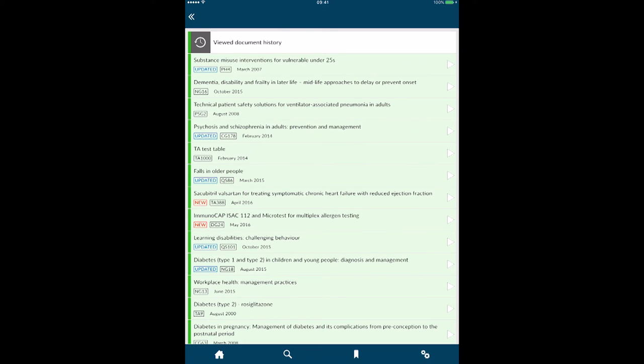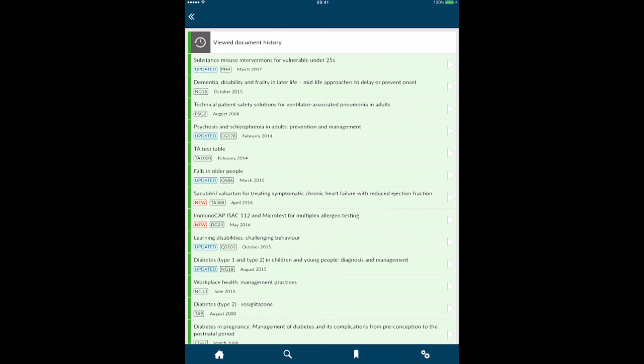That is the NICE app. It's a free one, of course, NICE guidance, so it's a good one to have on your device for quick reference.